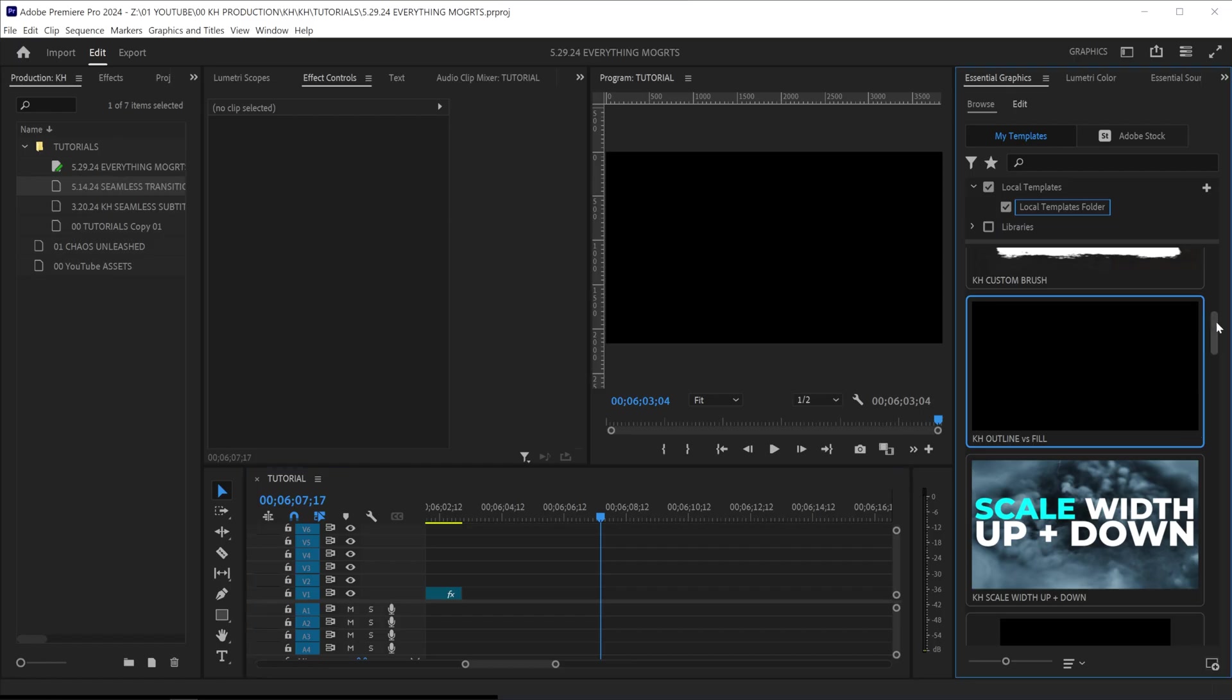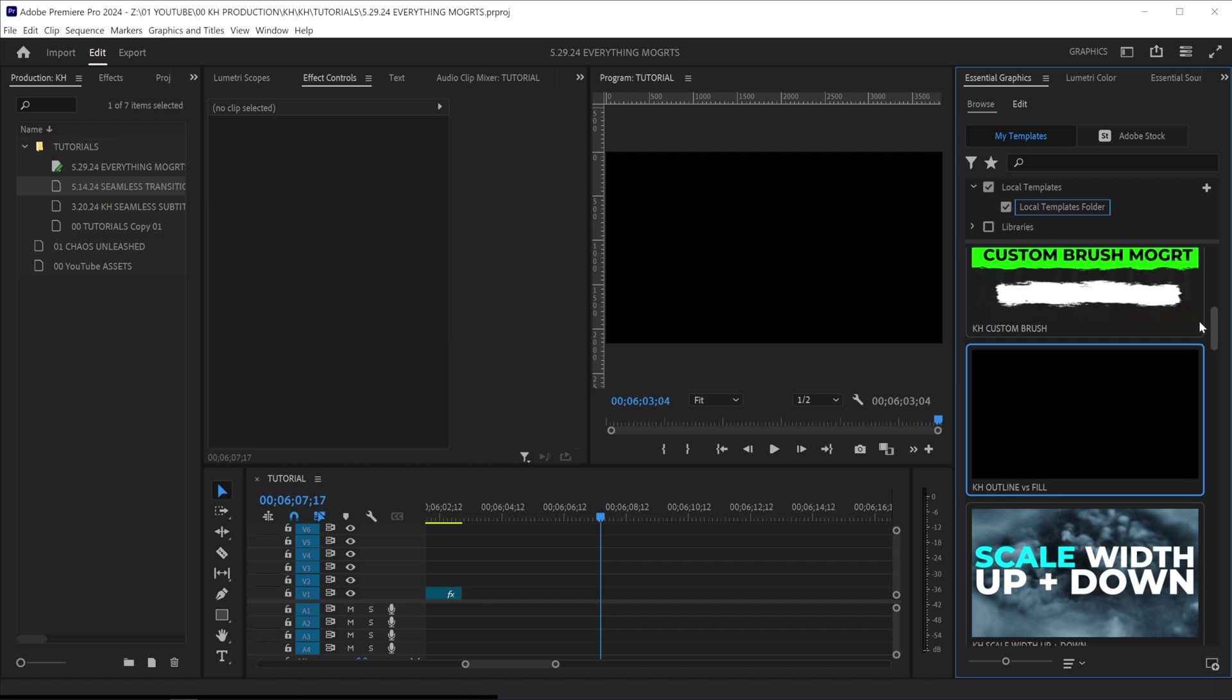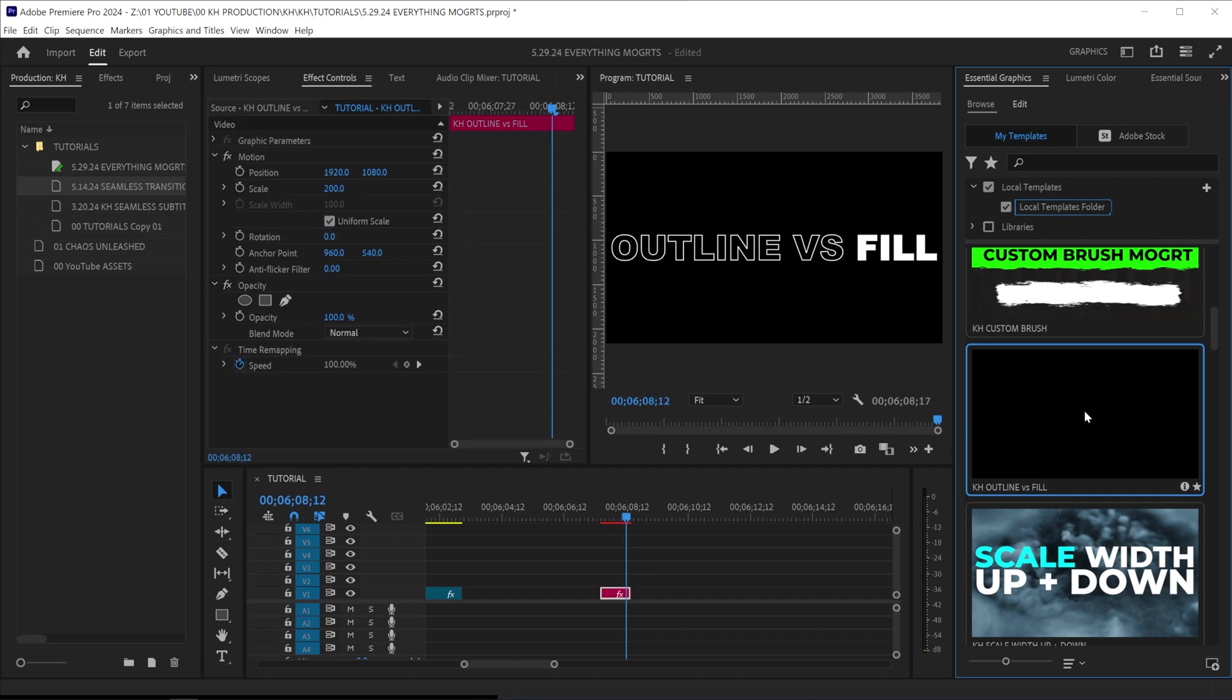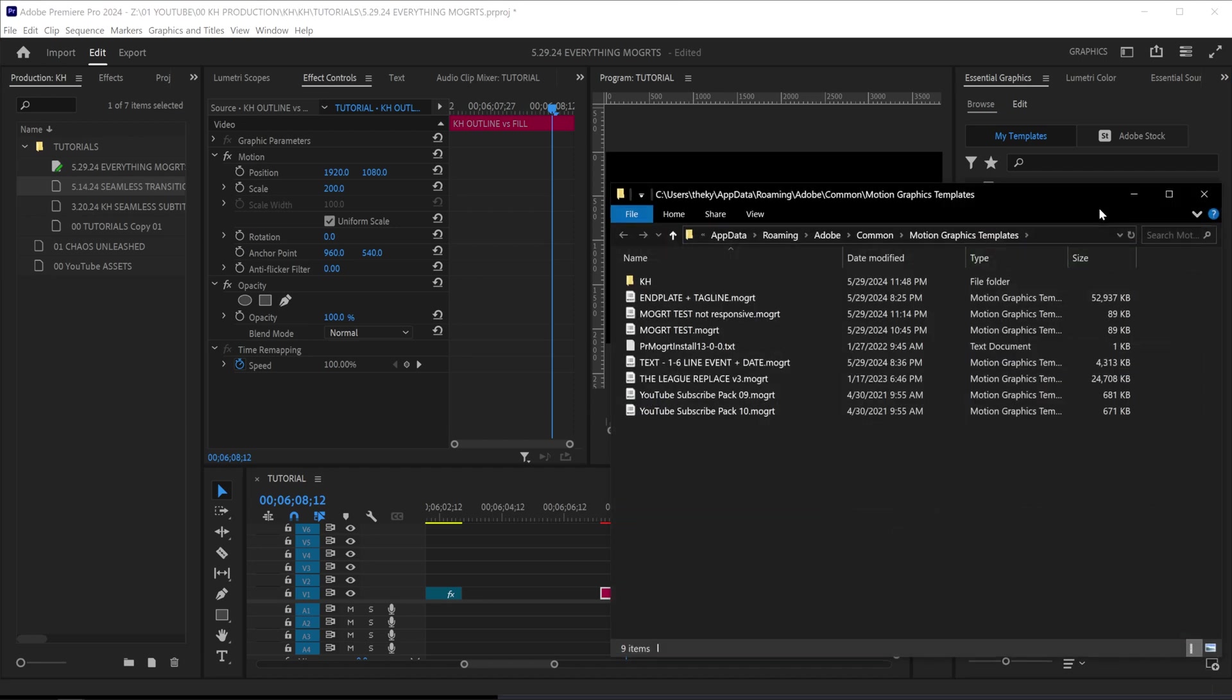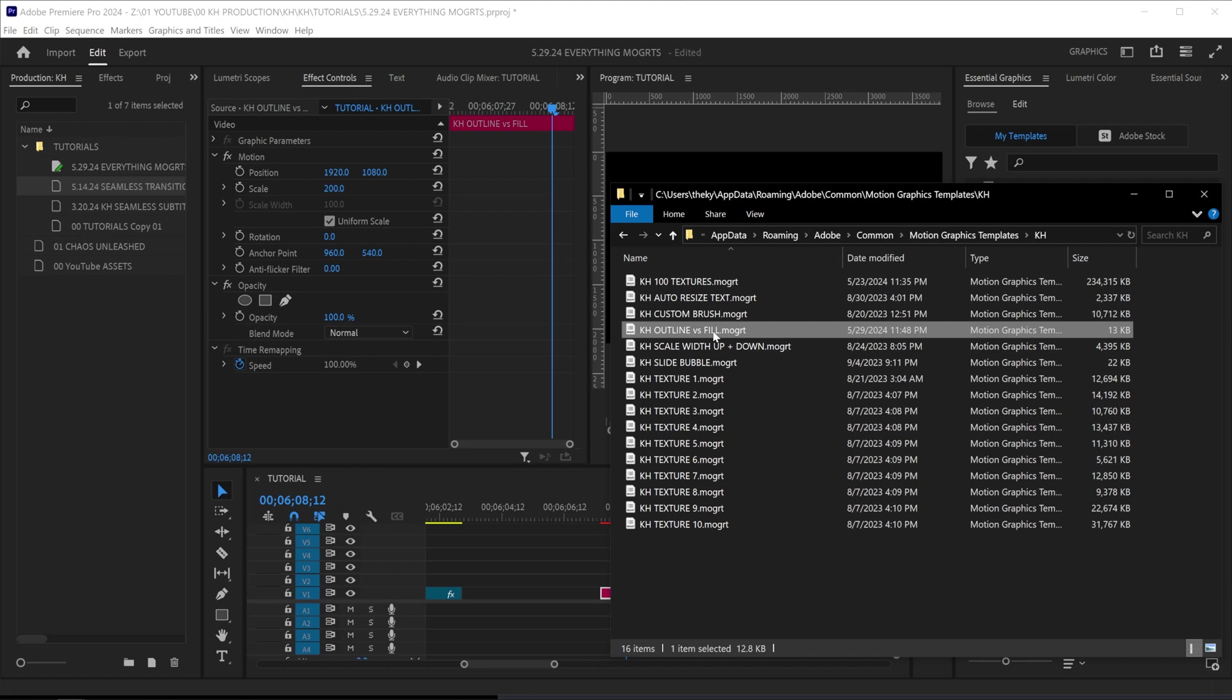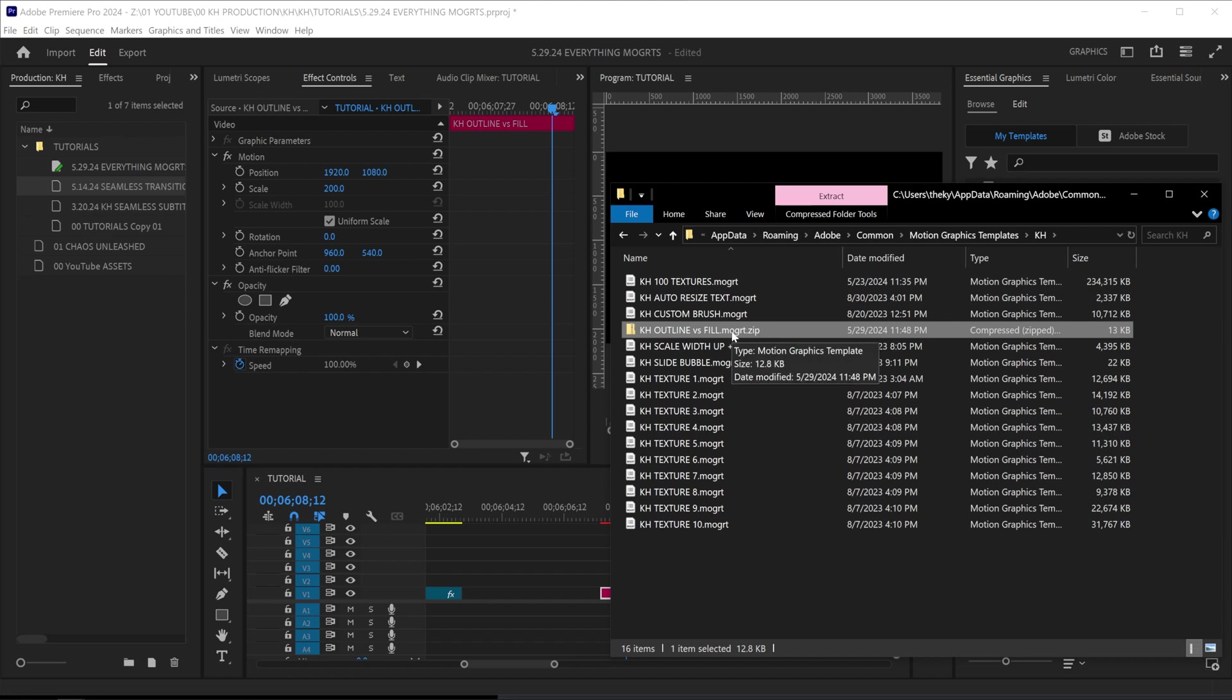How to create a custom Mogurt preview. As you can see, in my essential graphics, these have a custom preview, but this one doesn't, KH outline versus fill. So in order to create a preview, all you have to do is right click on your local templates folder, or wherever your motion graphic is, and click reveal in explorer. Find your motion graphic, and all we want to do is add dot zip to the end of that file. On Mac, you may have to change Mogurt to zip, but just make sure it converts to a zip file.